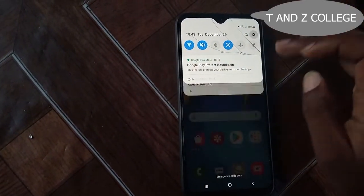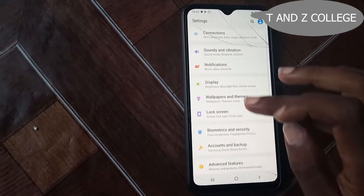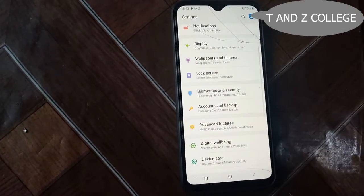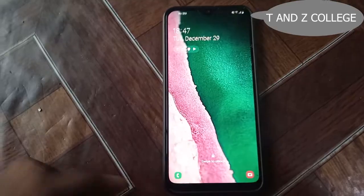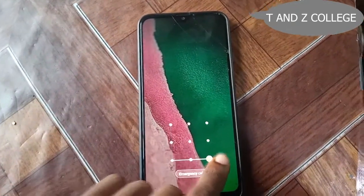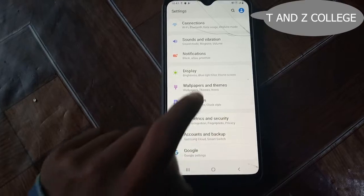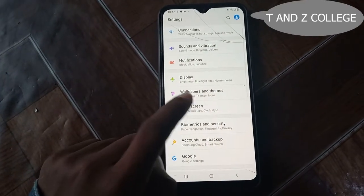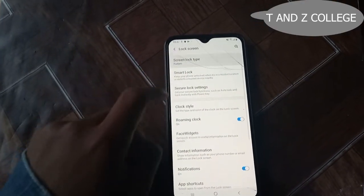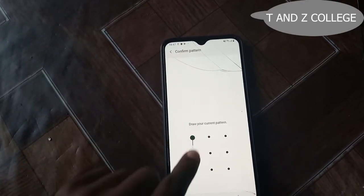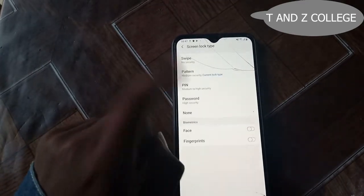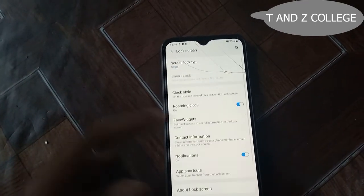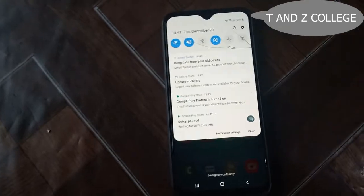Thanks for supporting — so we are going to screen lock. Button, draw your button, swipe. Thanks for supporting TNZ College — the more you watch, the more you gain. No SIM card, no everything. Thanks.